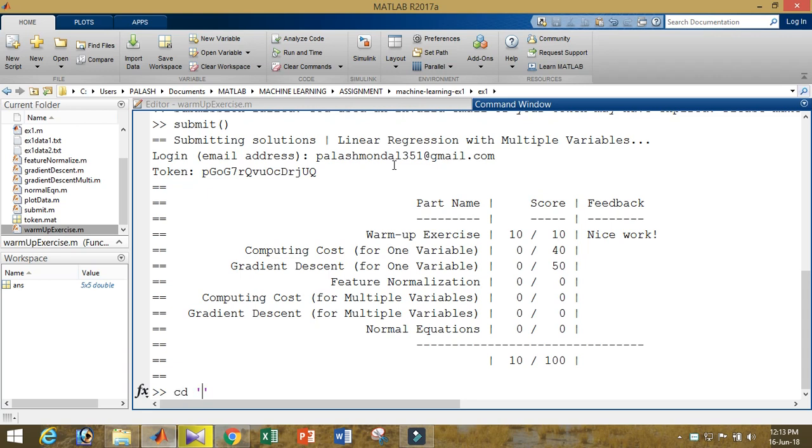In MATLAB, make sure that you are in that directory. How can you change the directory? By using the command, for example, cd space dot dot, and then C drive backslash, and where you are you will write.